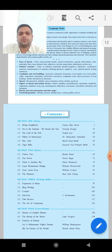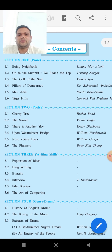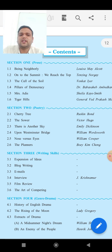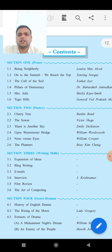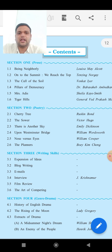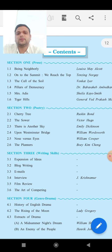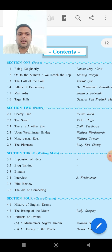According to the sections, look at the screen. Section 1 is Prose. We have to study six prose pieces. First is 1.1, Being Neighborly, written by Louisa May Alcott. Second is On the Summit, We Reach the Top. Third is The Call of the Soil, written by Venkataramaiah, an Indian writer.